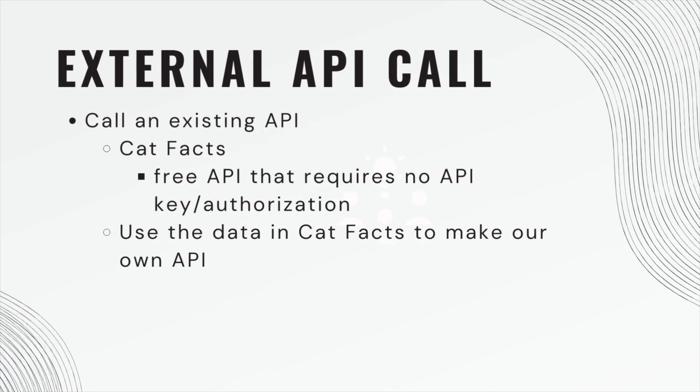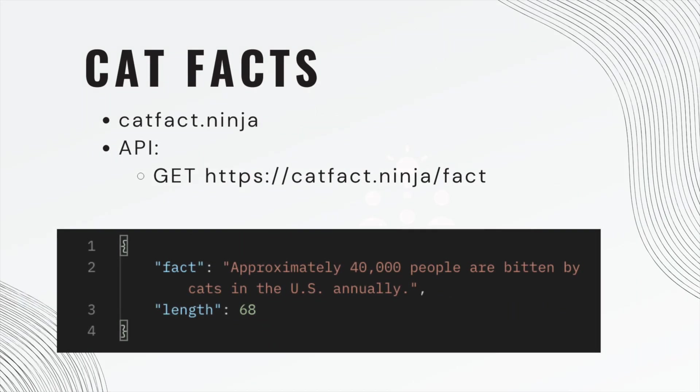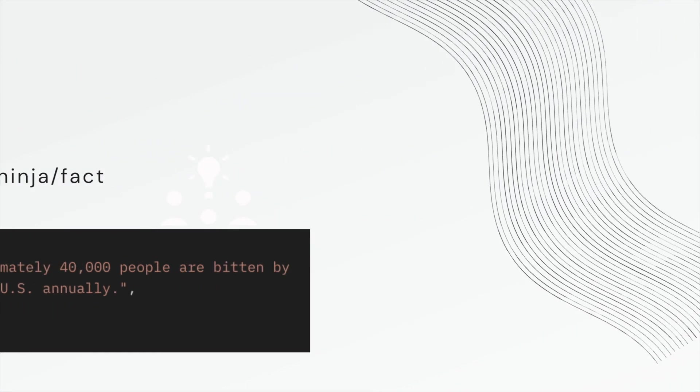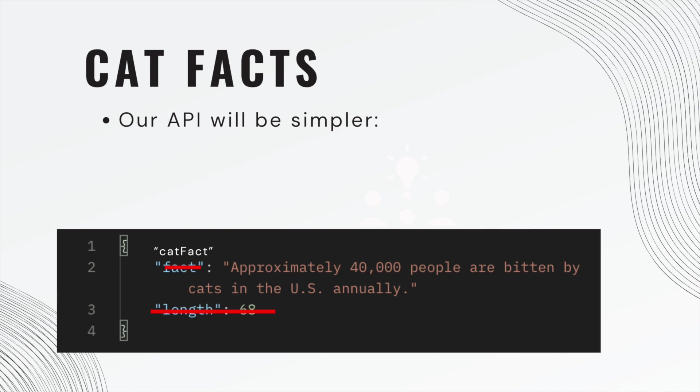So you can look up the documentation yourself, Cat Facts.ninja. The API is a GET request when you ping this endpoint. And you get back a fact as well as a length. What we're going to do is simplify this API. So we're going to change fact and call it Cat Facts. And then we're going to drop the length field.